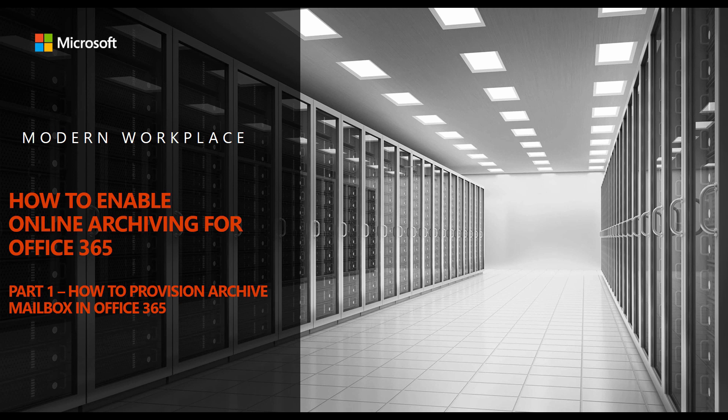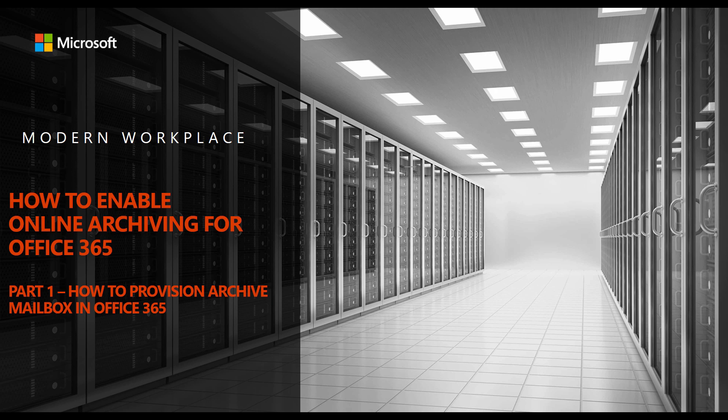This informational video is for how to enable online archiving for an Office 365 account. The focus of this video is scoped to cloud accounts only. For on-prem managed accounts and other topics, please see our video library.